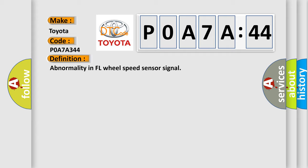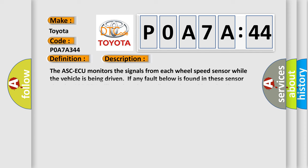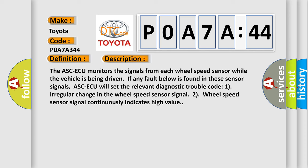And now this is a short description of this DTC code. The ASC-ECU monitors the signals from each wheel speed sensor while the vehicle is being driven. If any fault below is found in these sensor signals, ASC-ECU will set the relevant diagnostic trouble code: 1) irregular change in the wheel speed sensor signal, 2) wheel speed sensor signal continuously indicates high value.